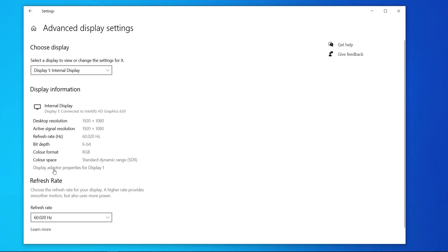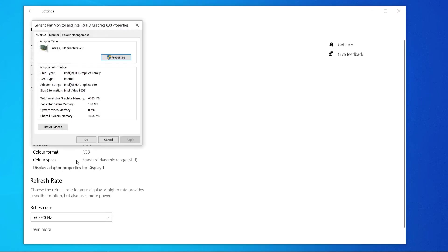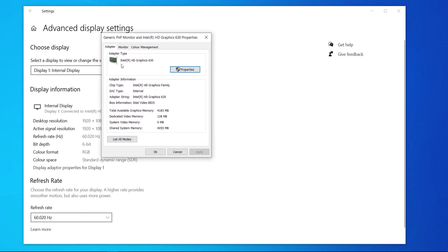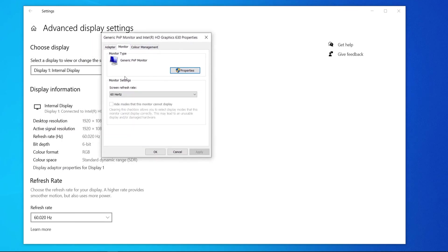Then go display adapter properties for display one and that will open up this window here and here you can go to monitor and you'll see screen refresh rate.